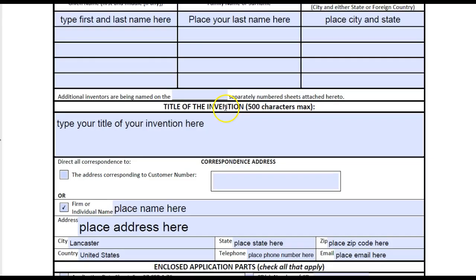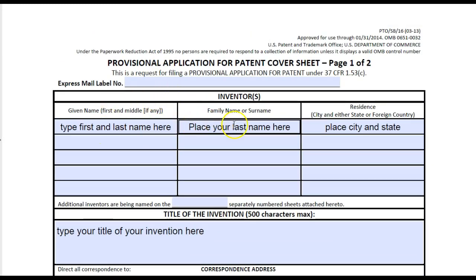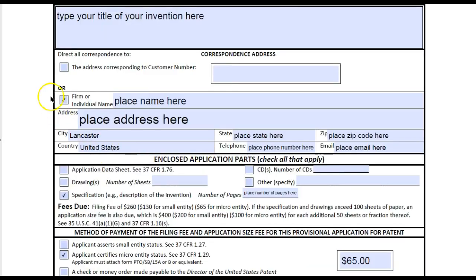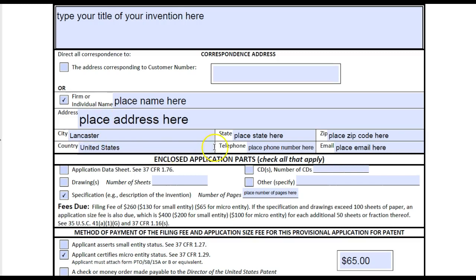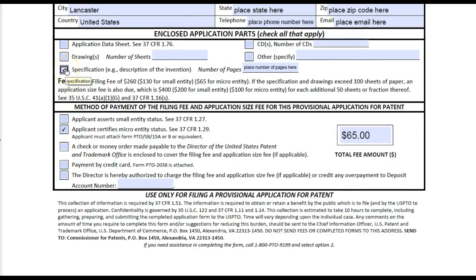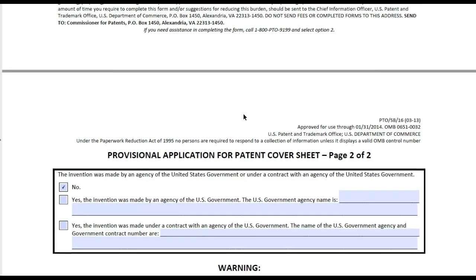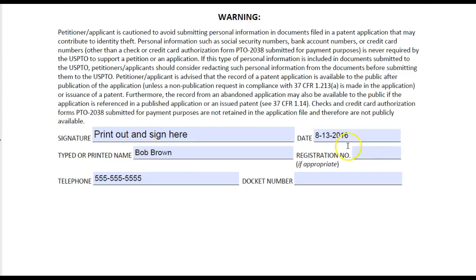On the cover sheet for your specification, you'll type your first and last name, your last name, city and state, and the title of your invention. Whether you're a firm or individual, type your name or company name, address, city, country, state, telephone number, zip code, and email. Check 'specification' and put the total number of pages. Check micro entity status for the $65 fee if you make under a hundred thousand dollars a year.